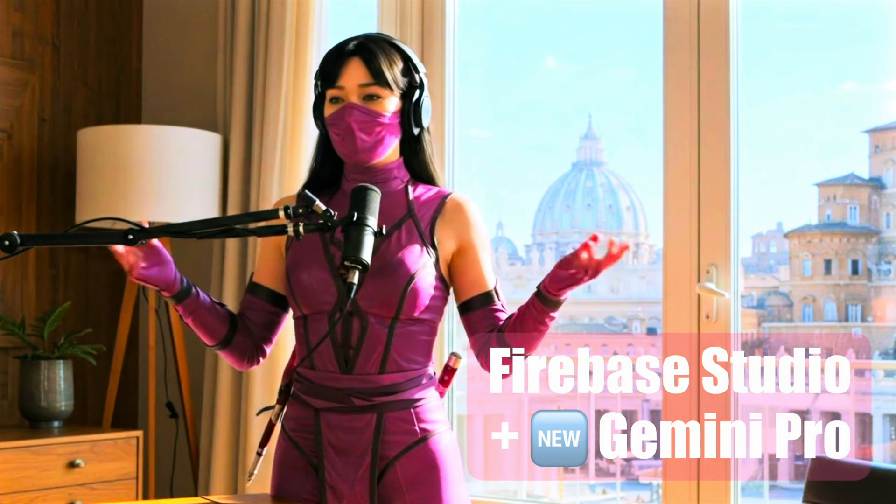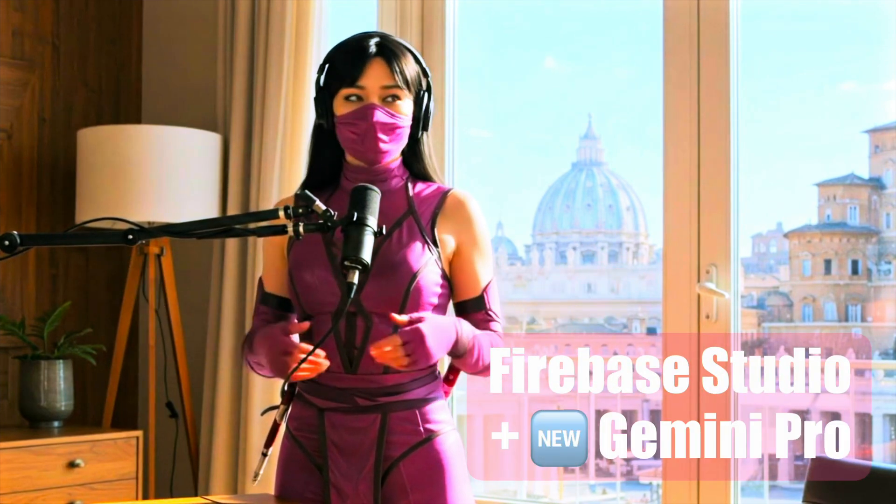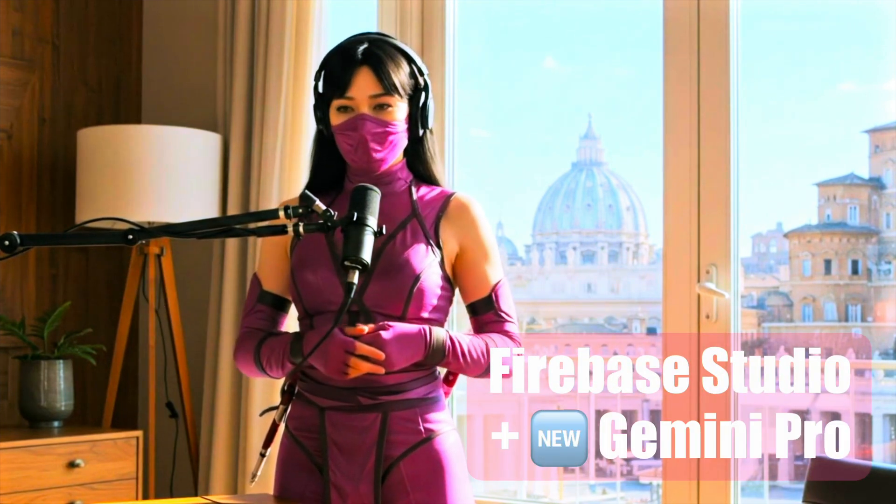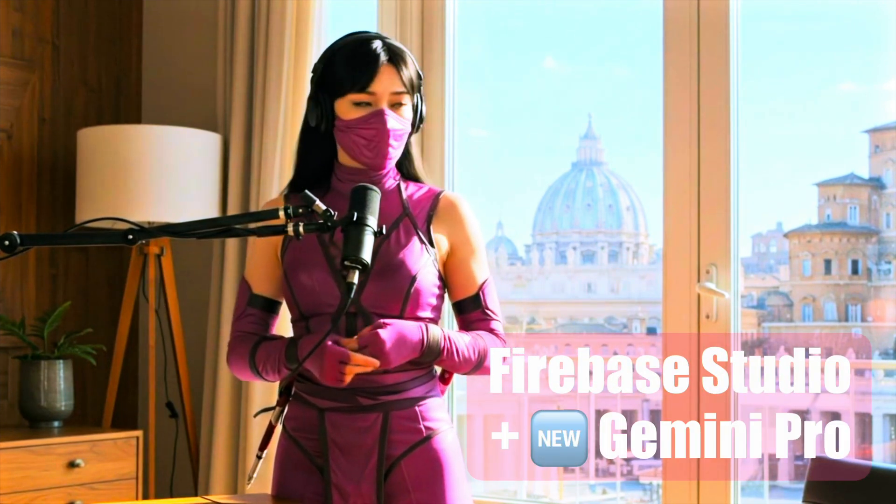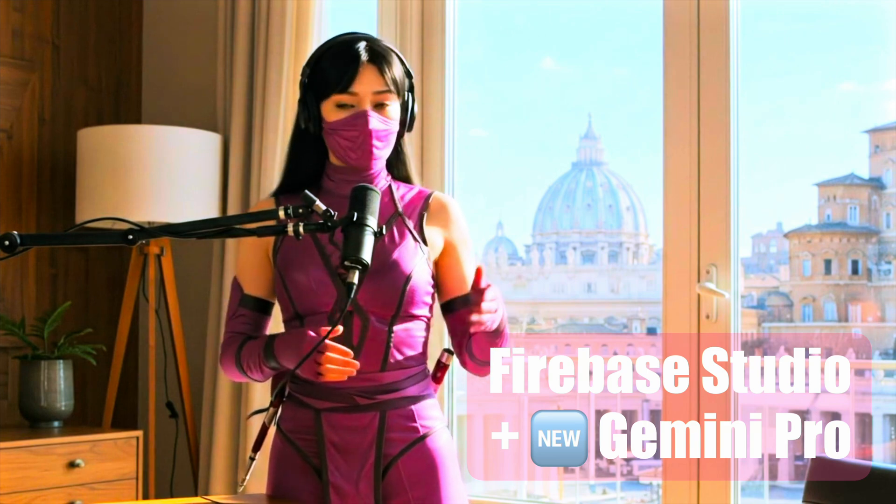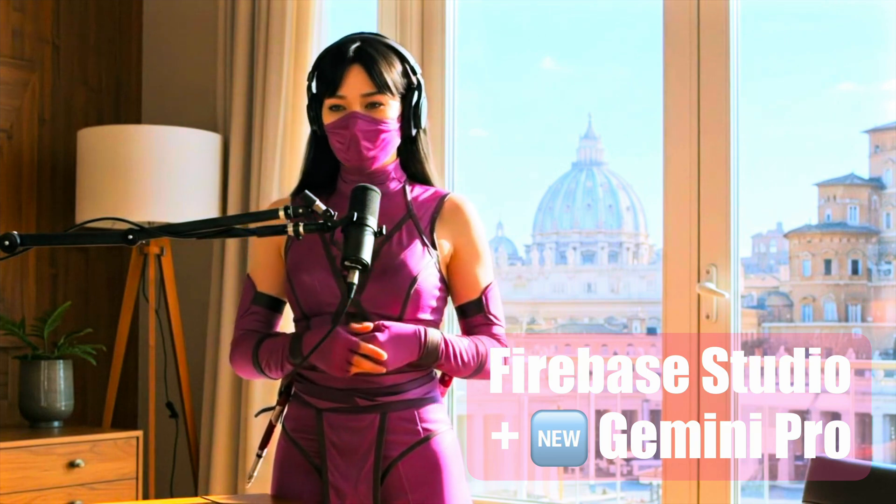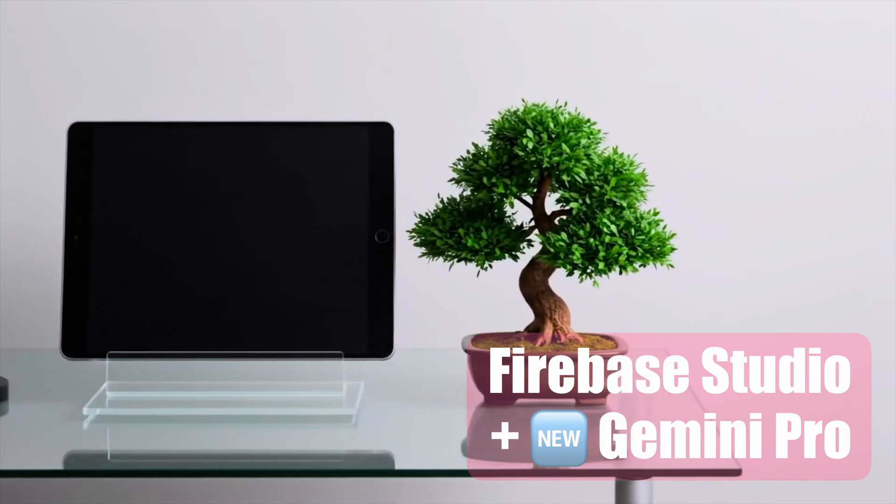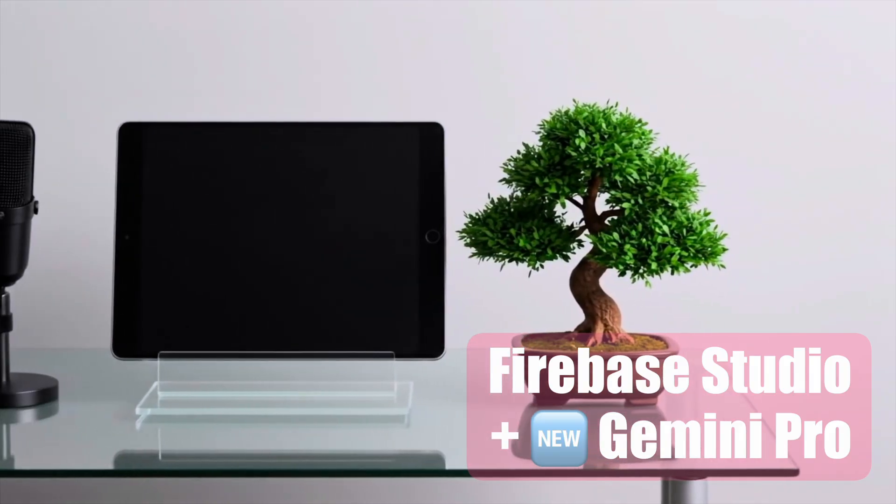Tired of juggling multiple tools for your app development? Firebase Studio. Build your entire back-end, front-end, and mobile apps in one unified environment.